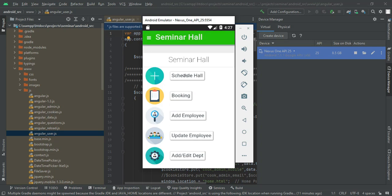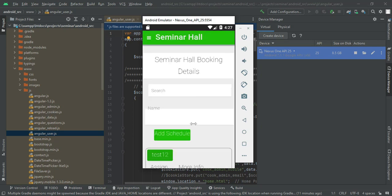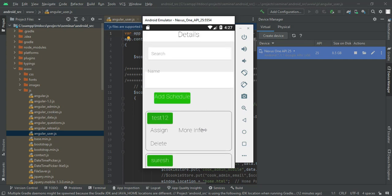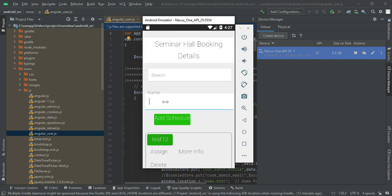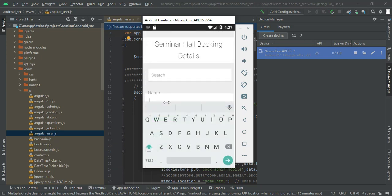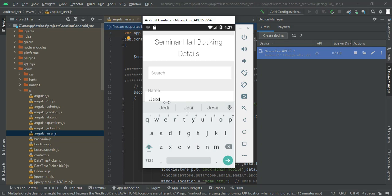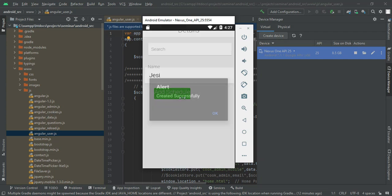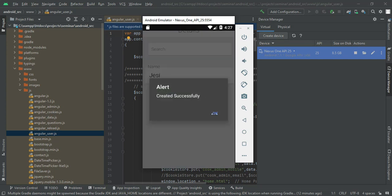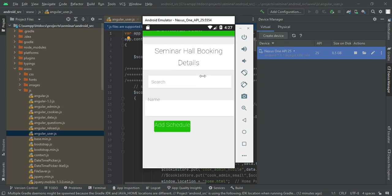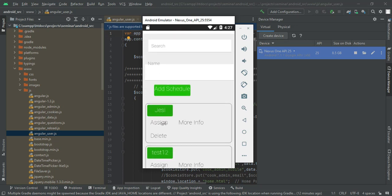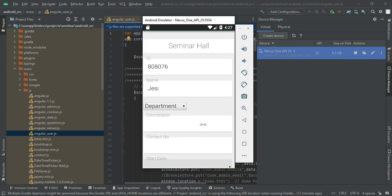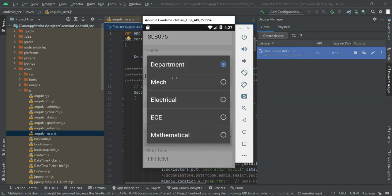Come back to the home page and click Schedule Hall. If you want to create a new hall booking, enter the name first, then click Add Schedule. Once created, you can view the details. Click Assign to assign the seminar hall and fill in the booking details.